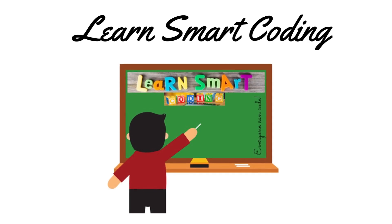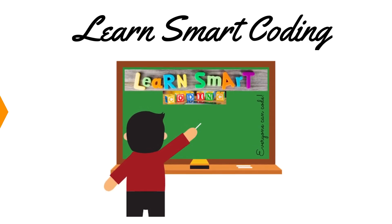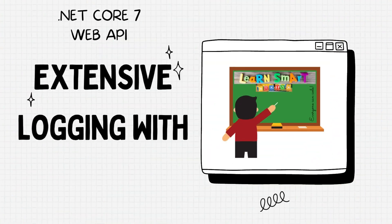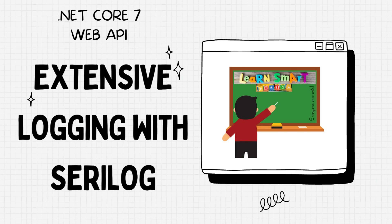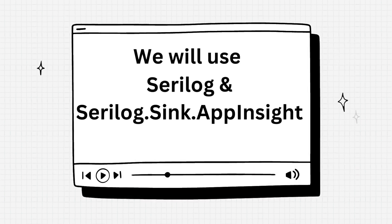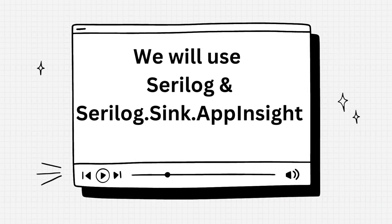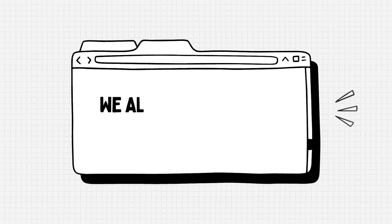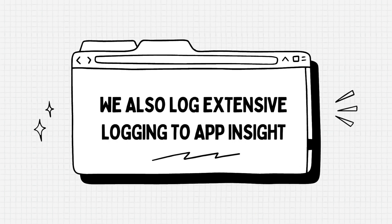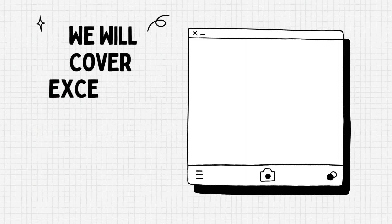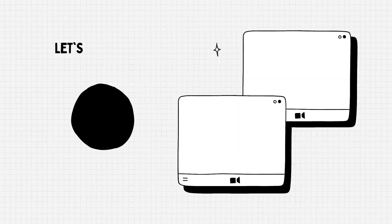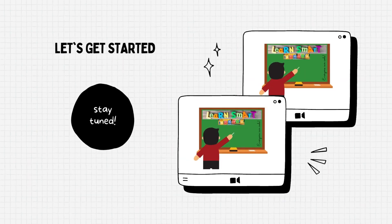Hello everyone, welcome back to my channel. In this video I'm going to show you how to configure extensive logging mechanism using Serilog and Serilog Sink with Azure App Insights. We will push most of the important logs to the App Insights using the Serilog Sink.